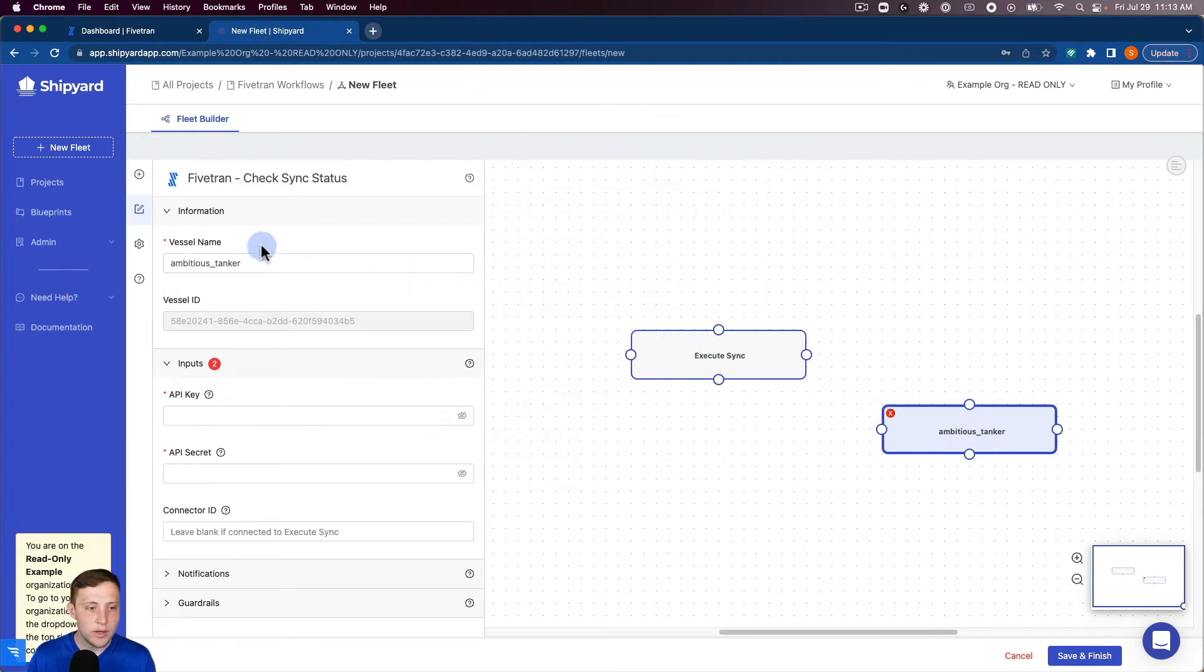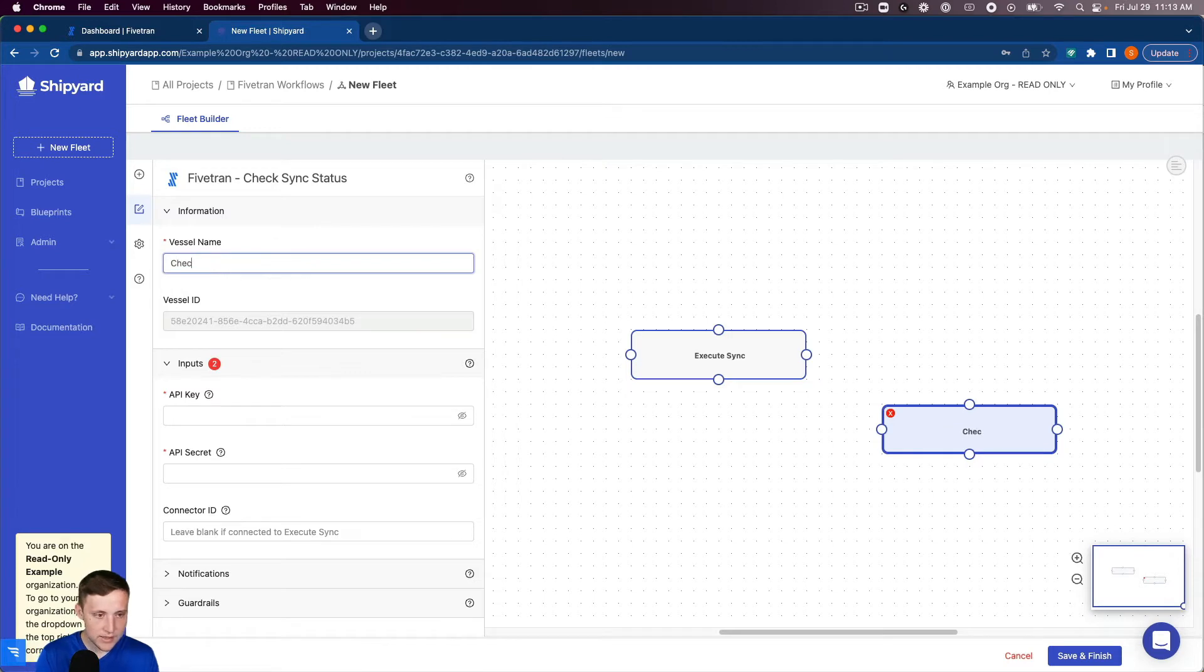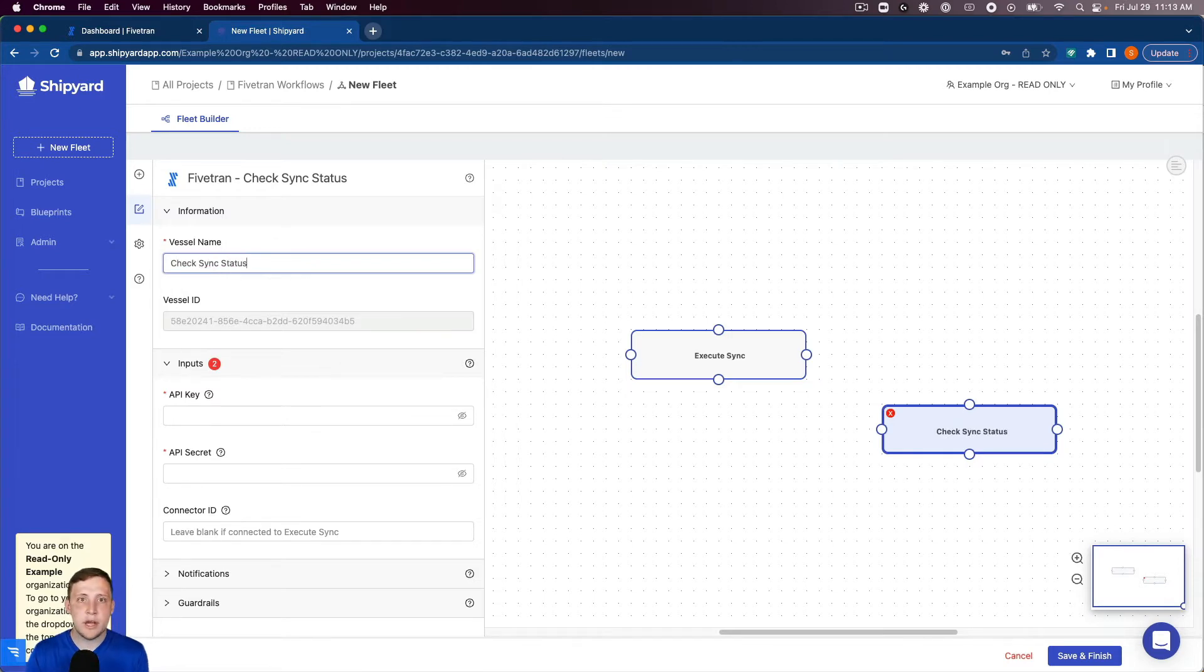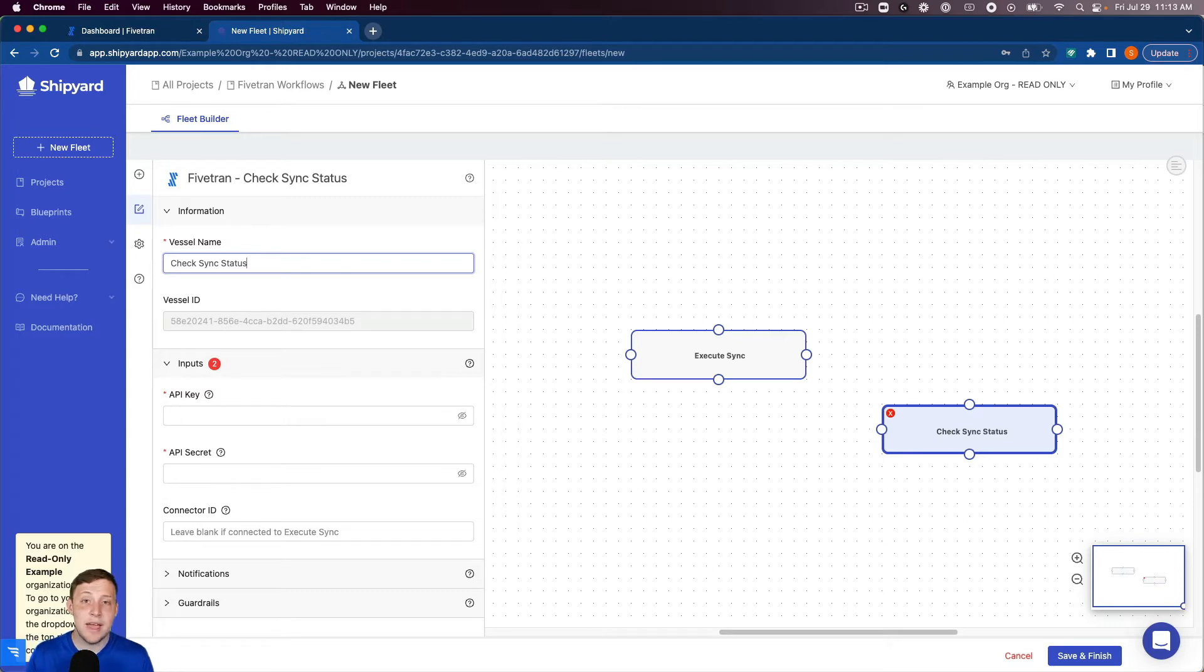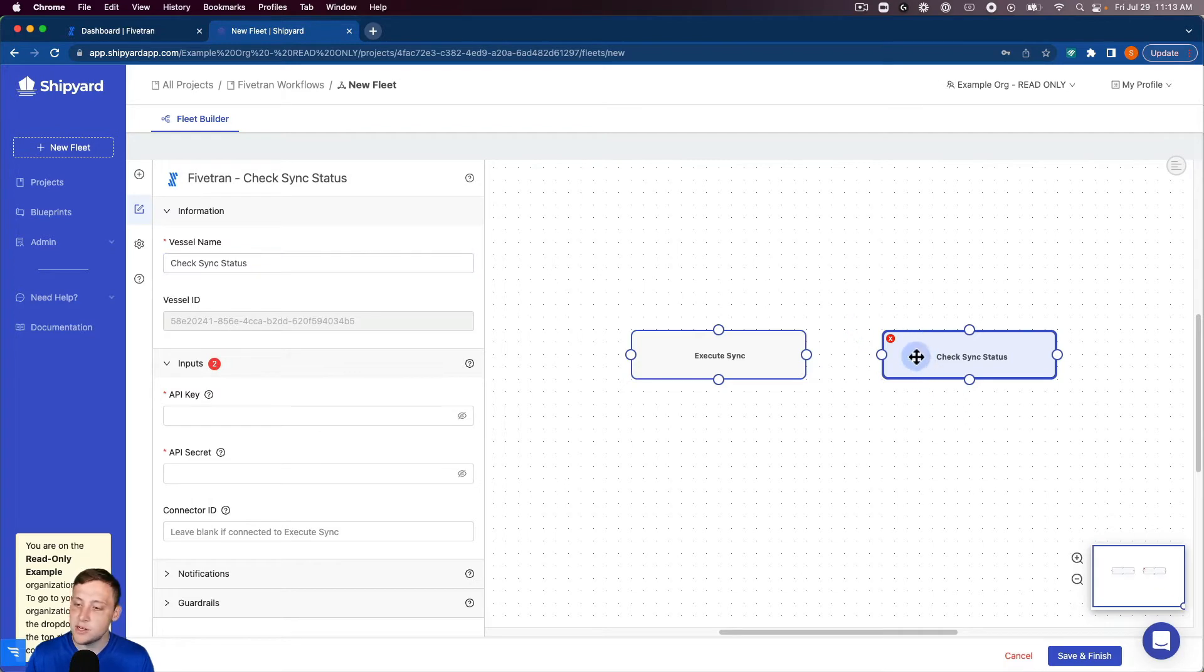We'll rename that to check sync status. This vessel is gonna go into Fivetran and it's gonna ping the API to see if that sync has completed or not so it's not a continuous run.